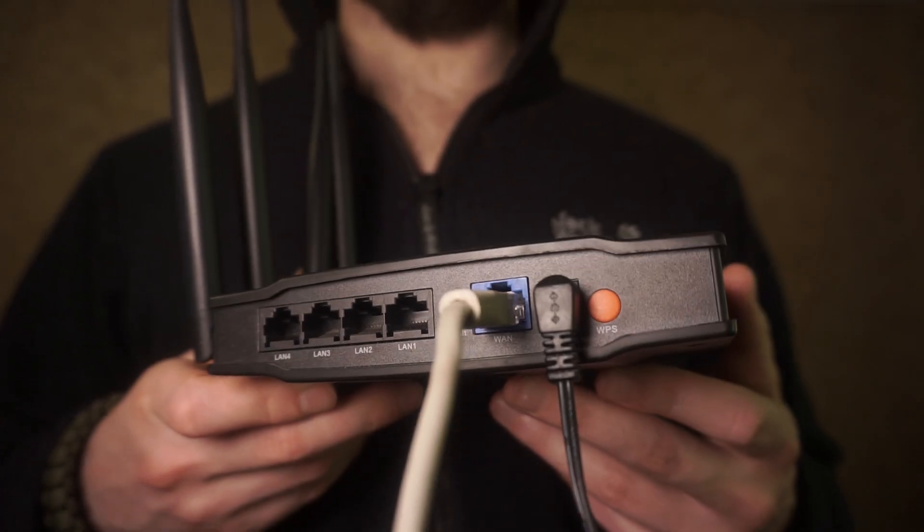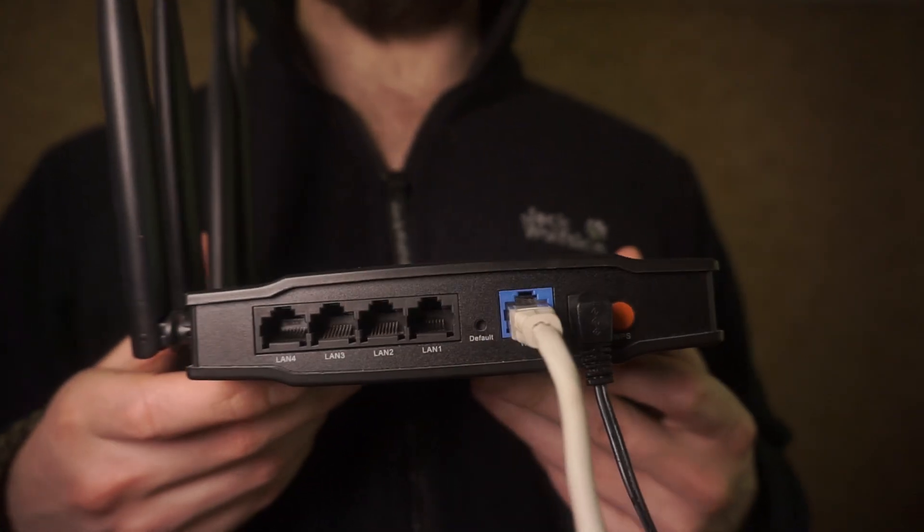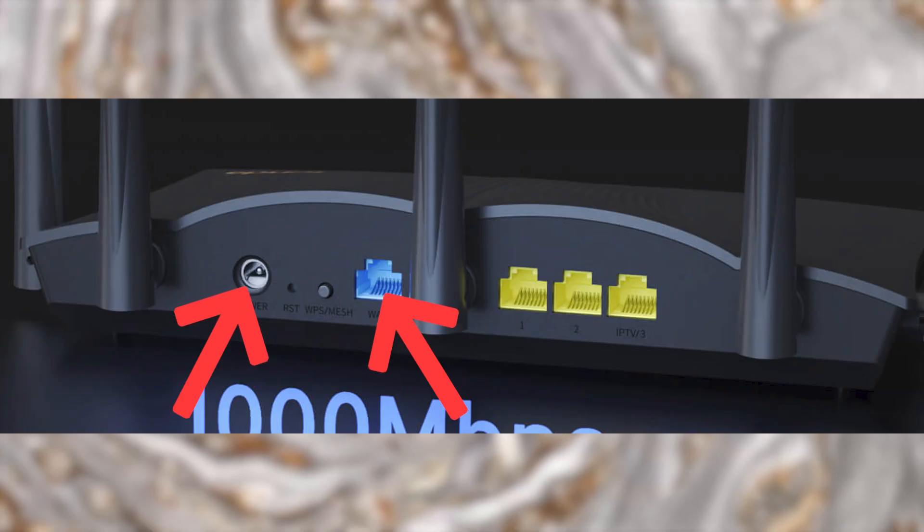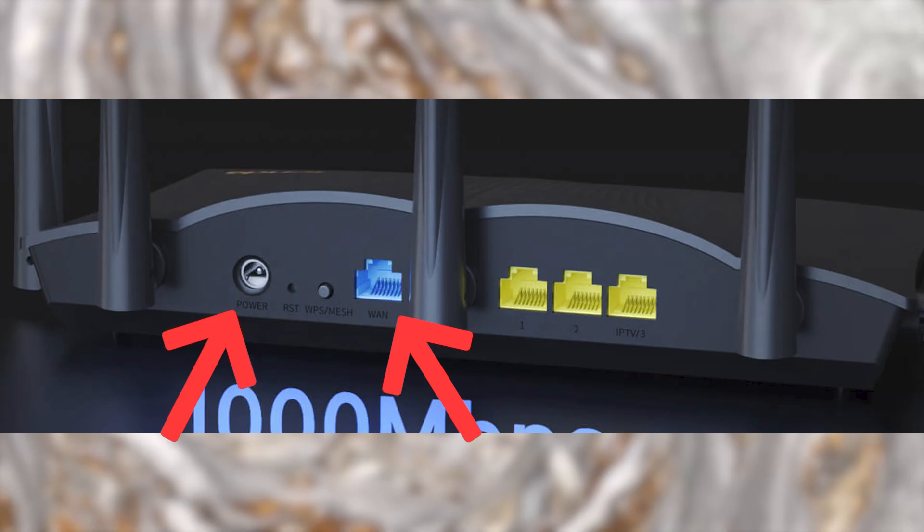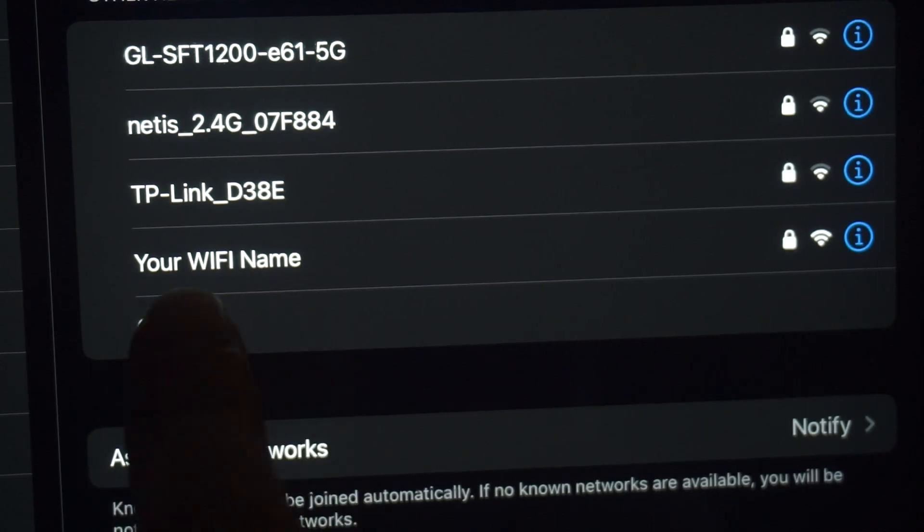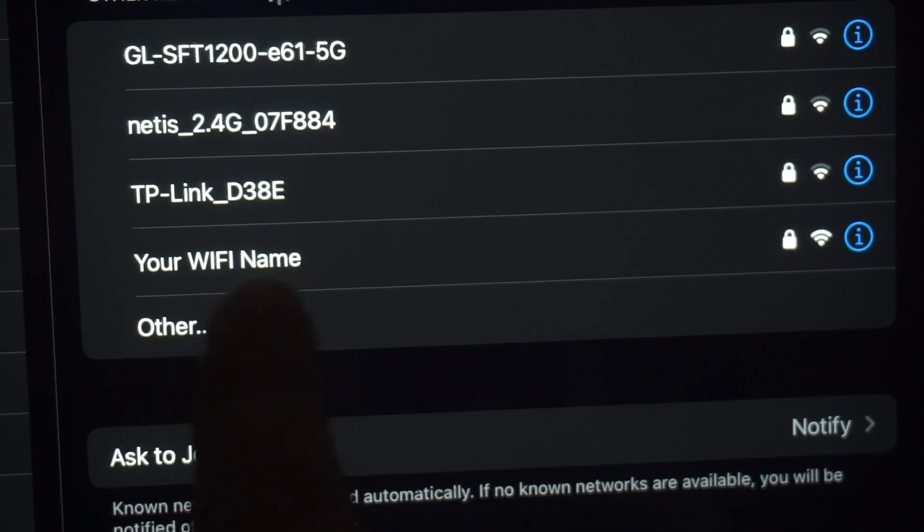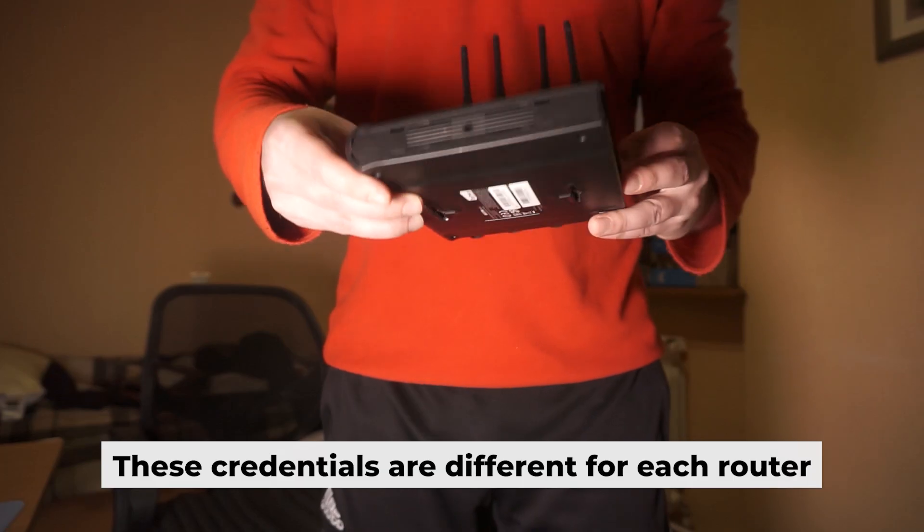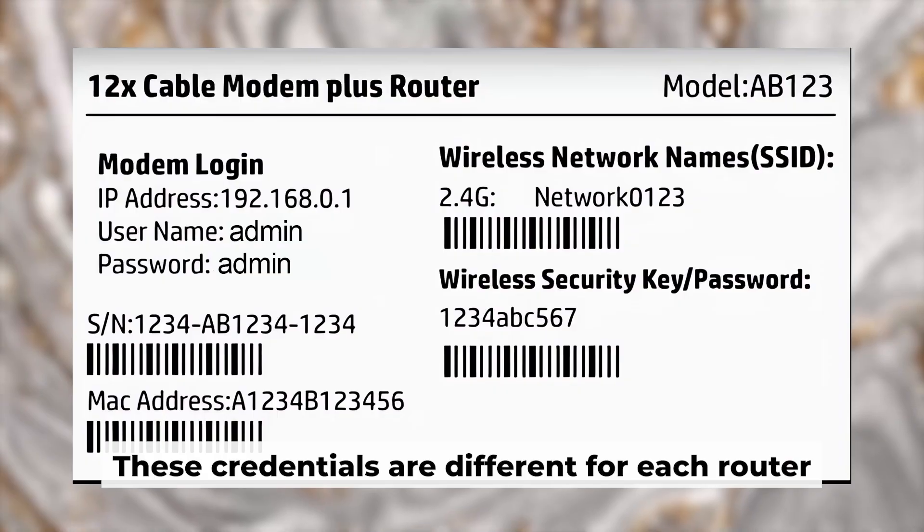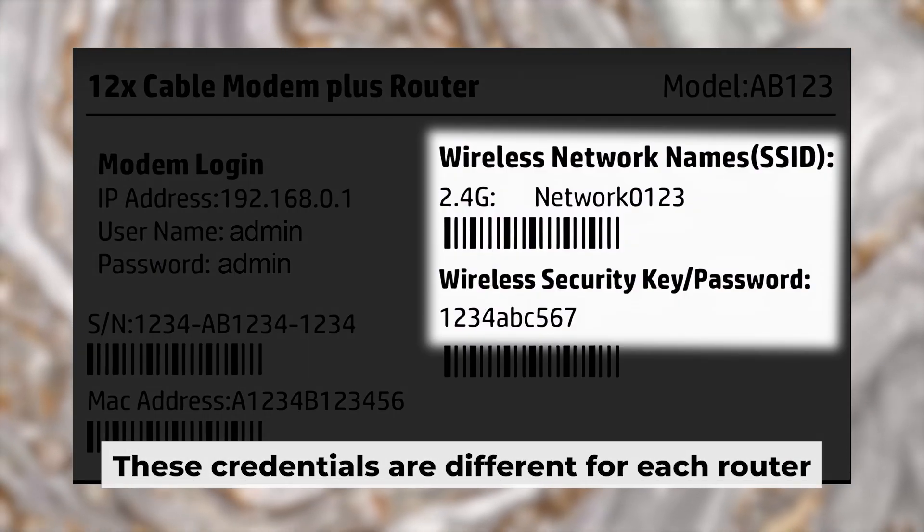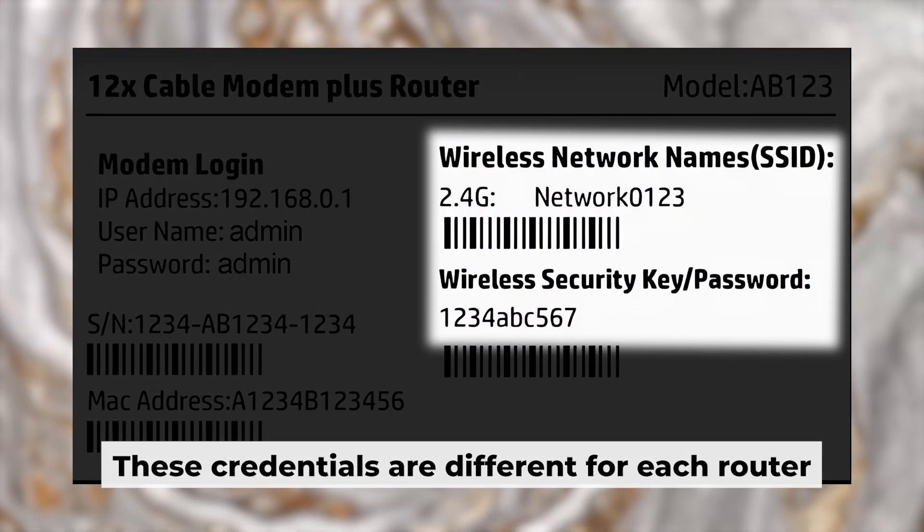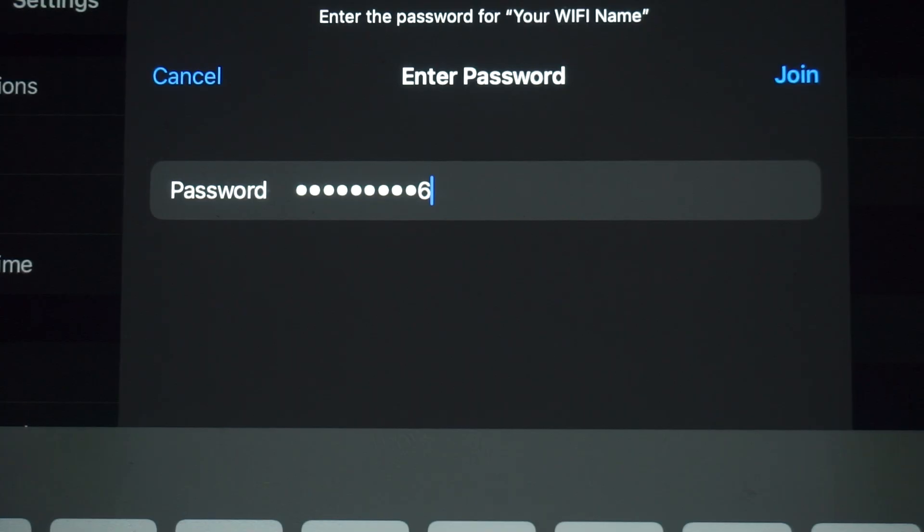Simply plug in the router to the power adapter and connect the cable from your internet provider. This will turn on the Wi-Fi. If the router is new and hasn't been set up yet, the Wi-Fi network will be named after the router itself. Your router has a unique Wi-Fi network name and password printed on a label. Connect to it.